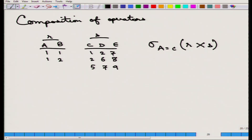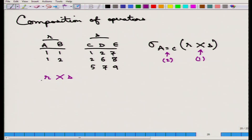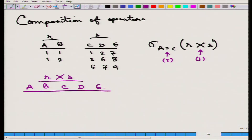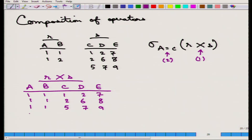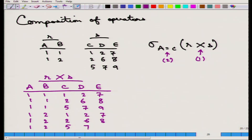This has to be understood in which order it is happening. First, the Cartesian product R cross S is produced, giving schema (A, B, C, D, E). The result contains: (1,1,1,2,7), (1,1,2,6,8), (1,1,5,7,9), (1,2,1,2,7), (1,2,2,6,8), (1,2,5,7,9). Then sigma of A dot C is applied on the same result. The first operation changes the schema; the second one does not.